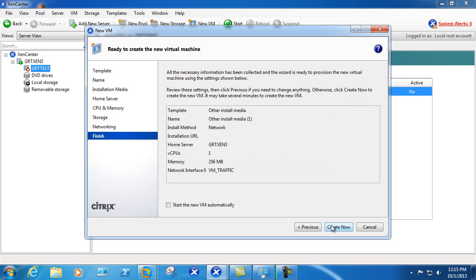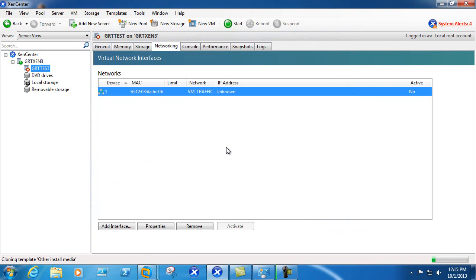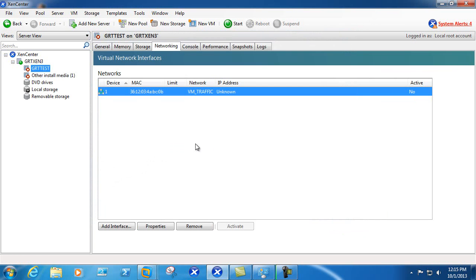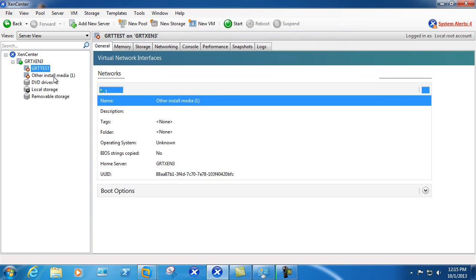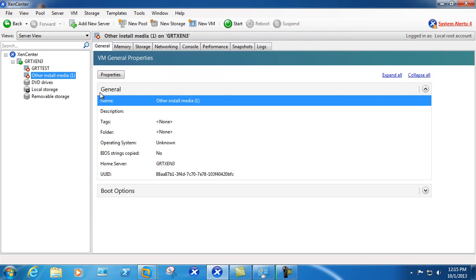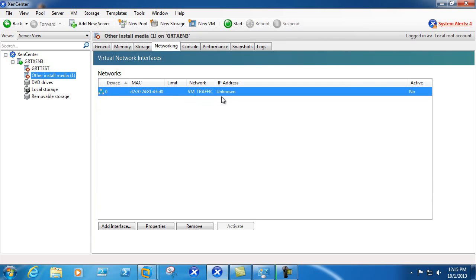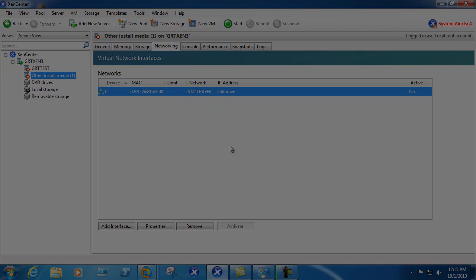In this video we covered creating a dedicated network for VM traffic. We'll go ahead and create it now, and if we come and check the networking we can see that the VM traffic network has been added.